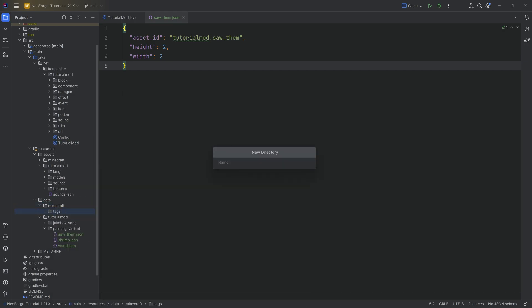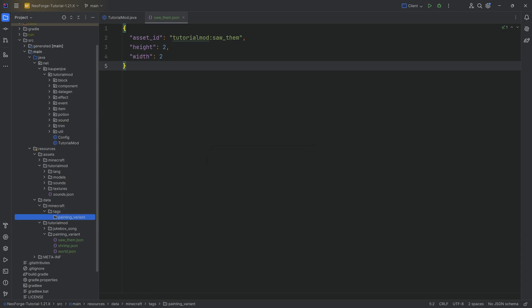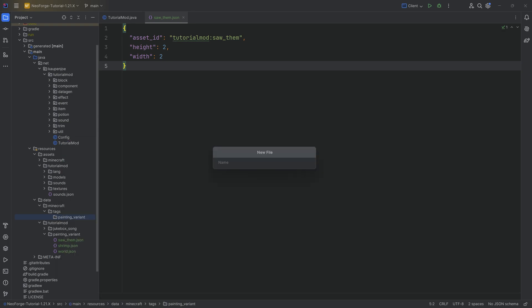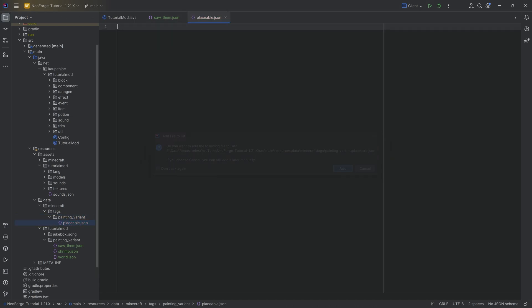And inside of there, another new directory, once again, called painting underscore variant, making sure we write this correctly. And then in the painting variant folder over here, we're going to create a new file called placeable.json. There you go, placeable.json.